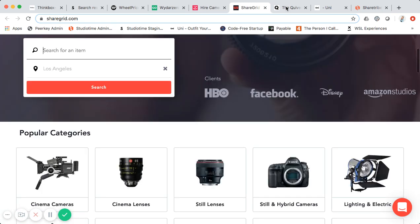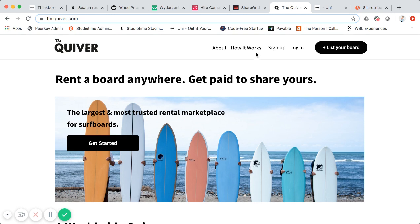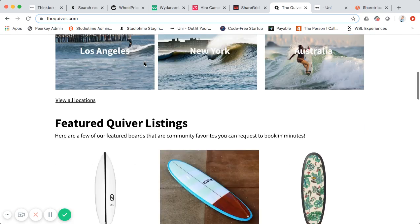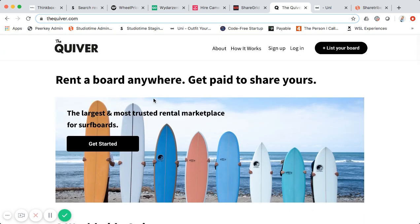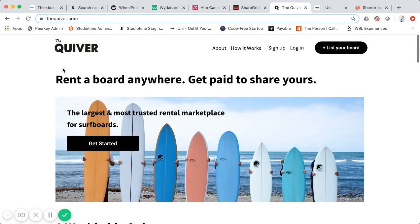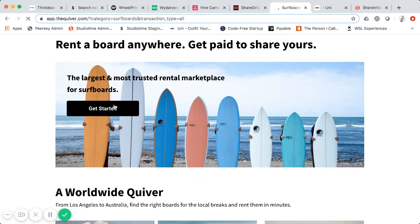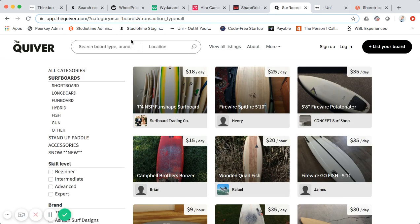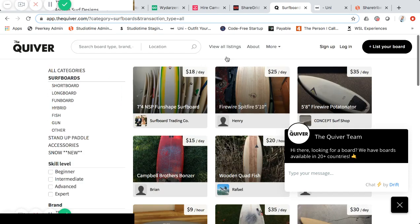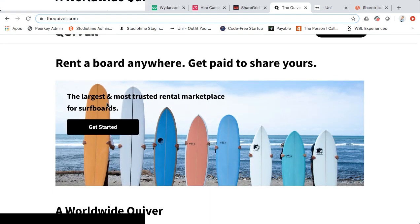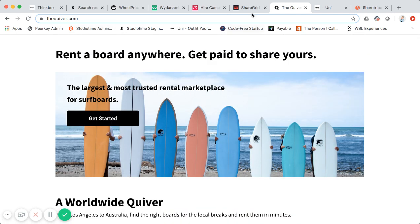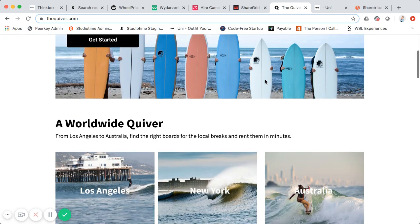Here's another one — it's like an Airbnb for surfboards called The Quiver. The homepage looks great, similar to Studio Time. I actually helped work with this team building it. They use the same kind of integration approach: custom no-code landing pages plus Sharetribe Go for the core marketplace. The URL is app.thequiver.com for the marketplace and thequiver.com for the main site.